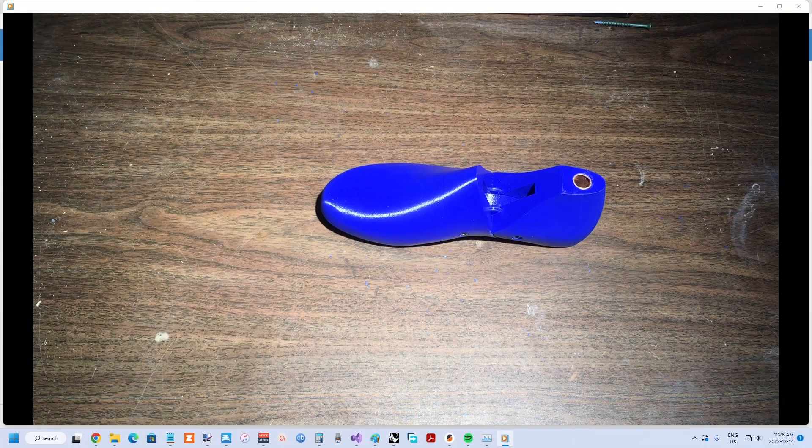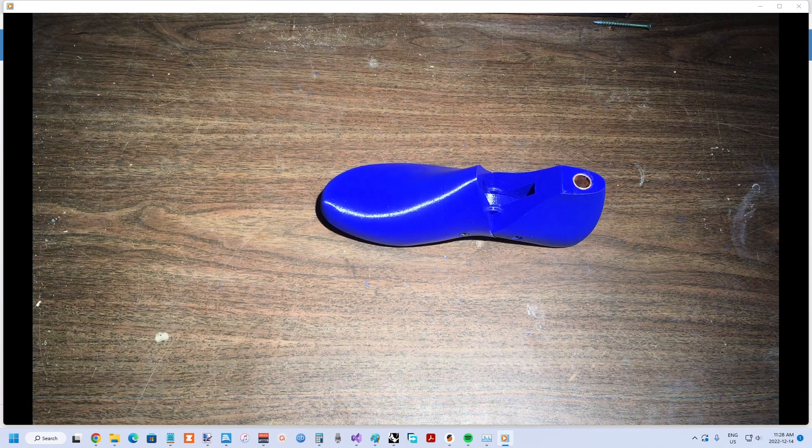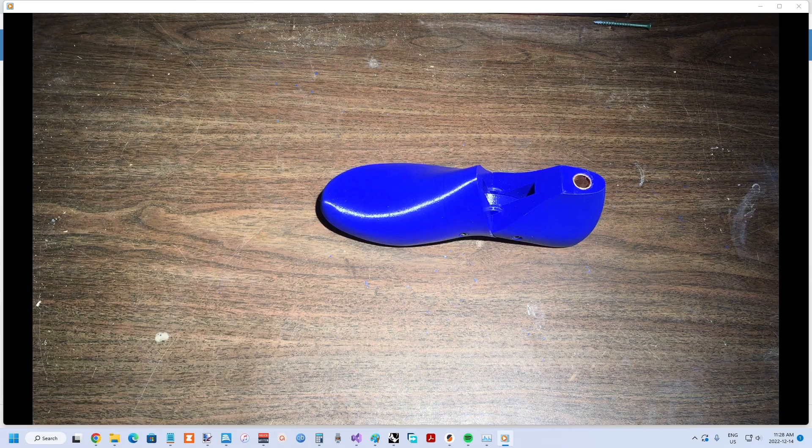That's it for this 3D Shoemaker tutorial. If you found it helpful, please like and subscribe to the channel. Thanks for watching.